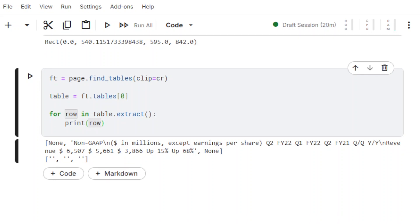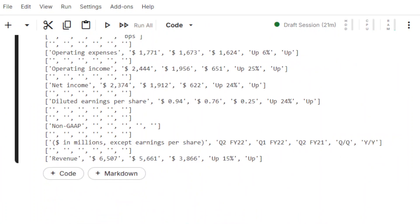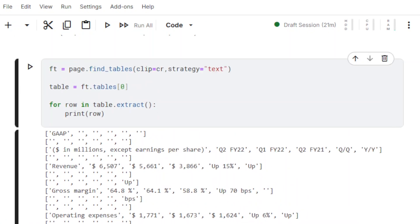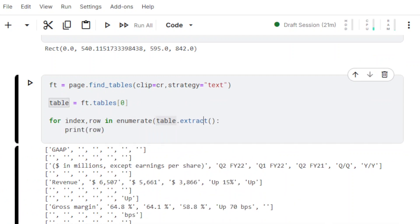In addition to the Clip parameter, the method FindTables also accepts the Strategy parameter. Setting Strategy to text improves table detection when no grid lines are present. Note that it is also possible to specify a horizontal strategy and a vertical strategy separately.